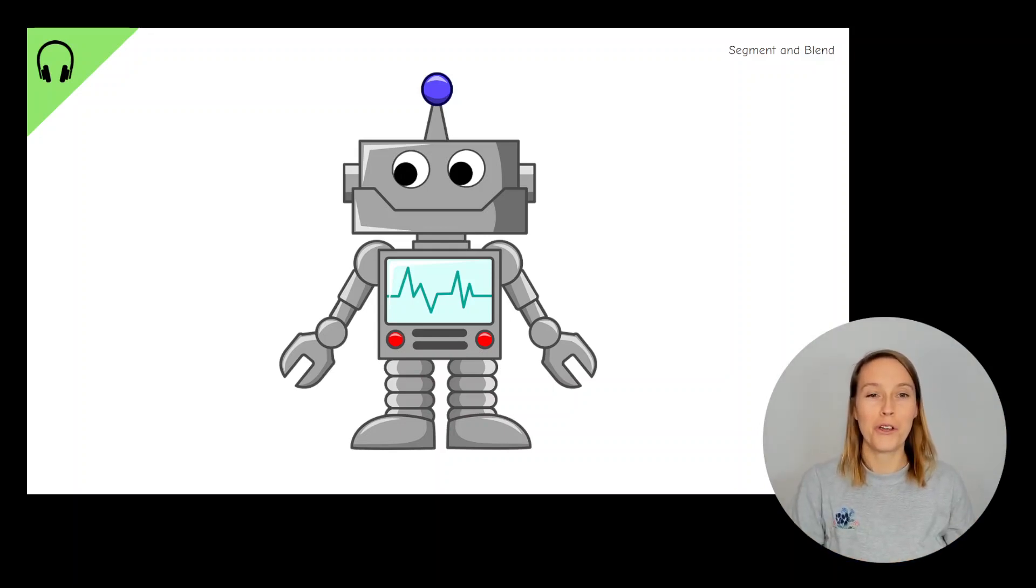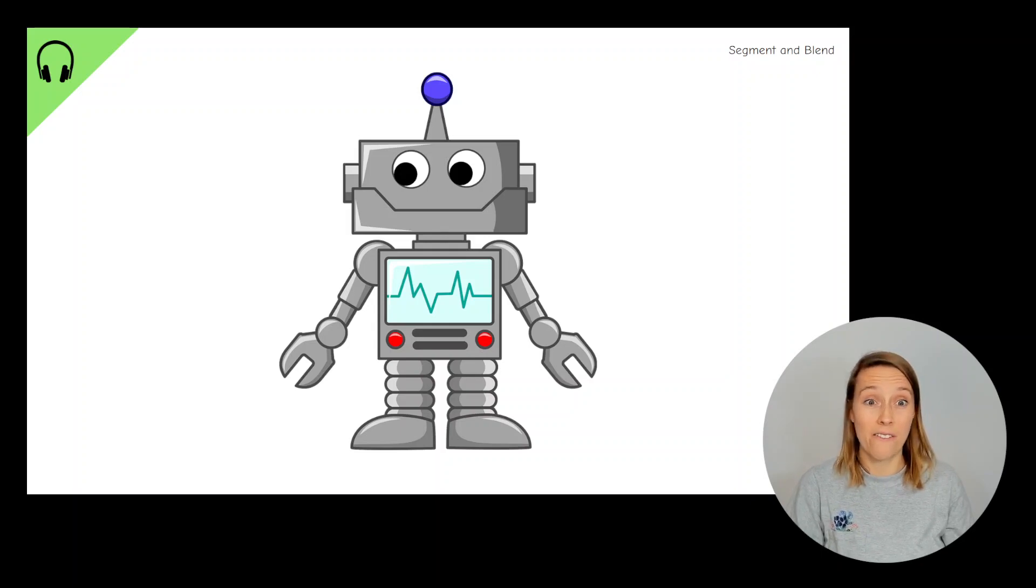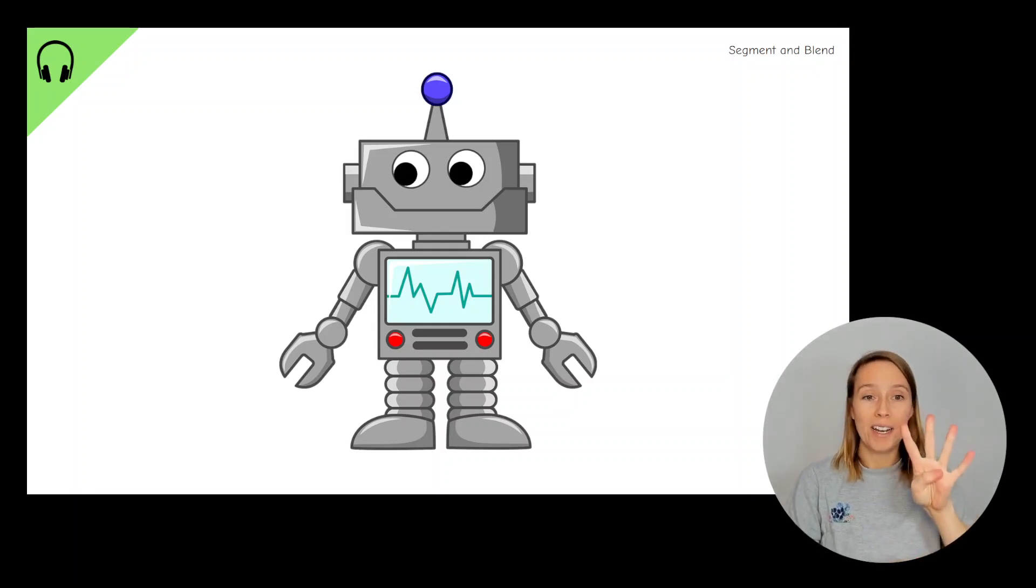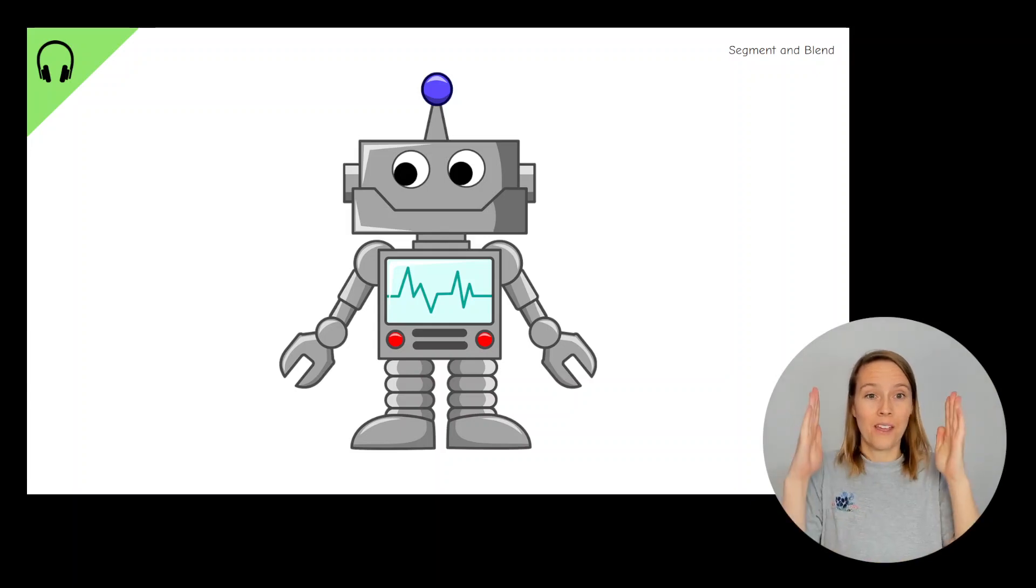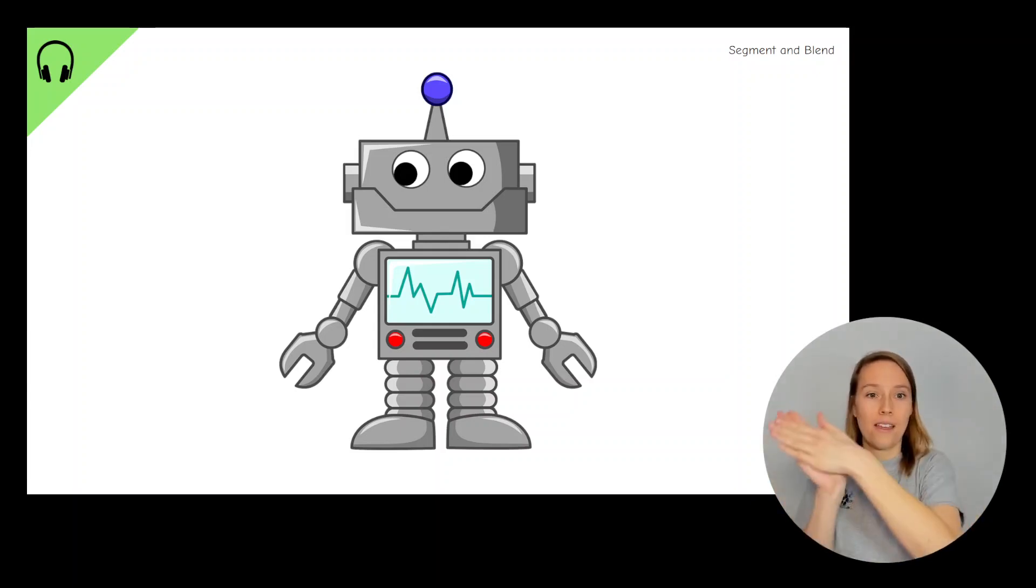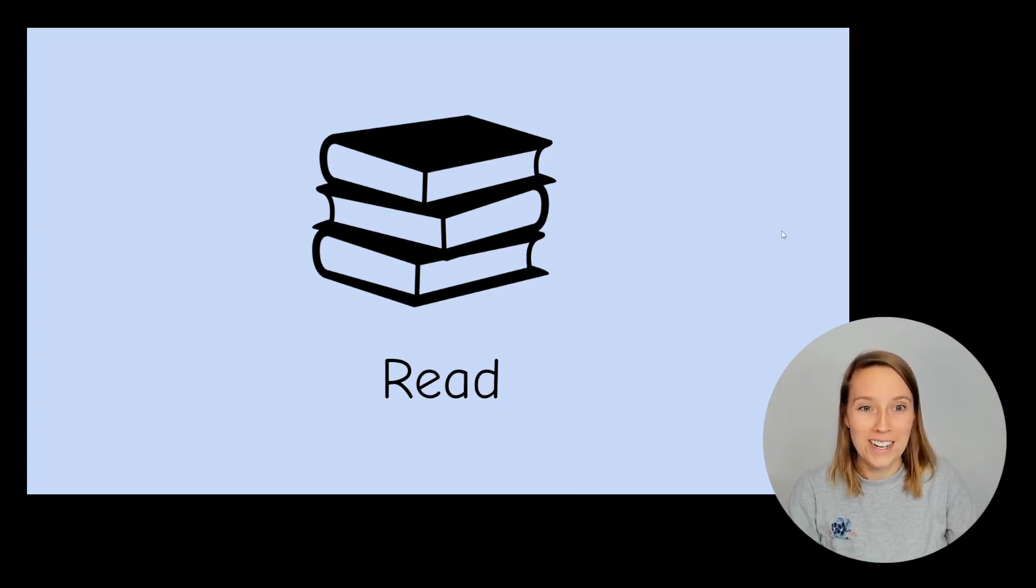What about the word then? Now this is a tricky one because there is a digraph at the beginning so there are four letters in the word but only three sounds. Then.